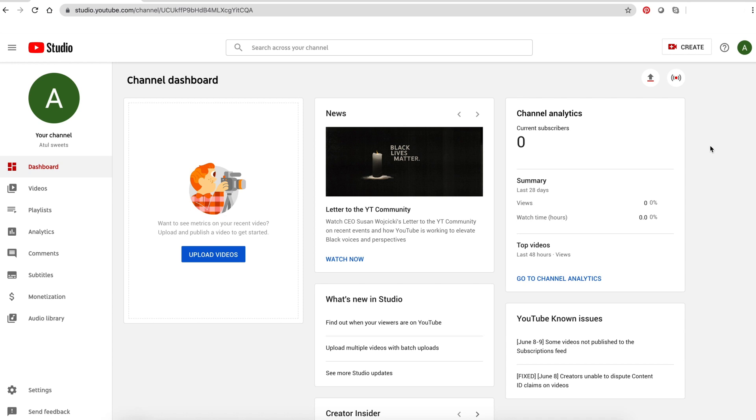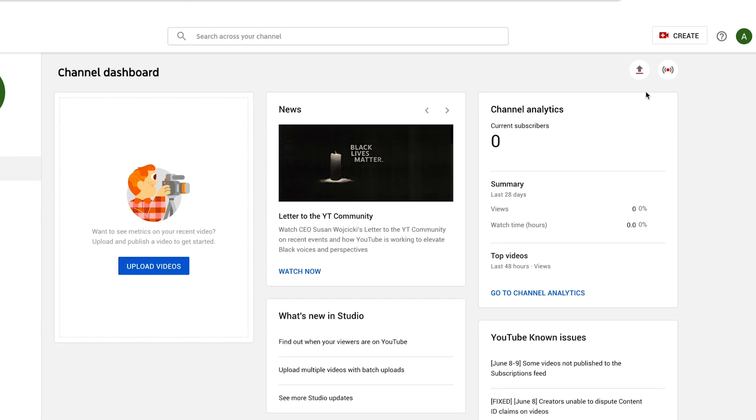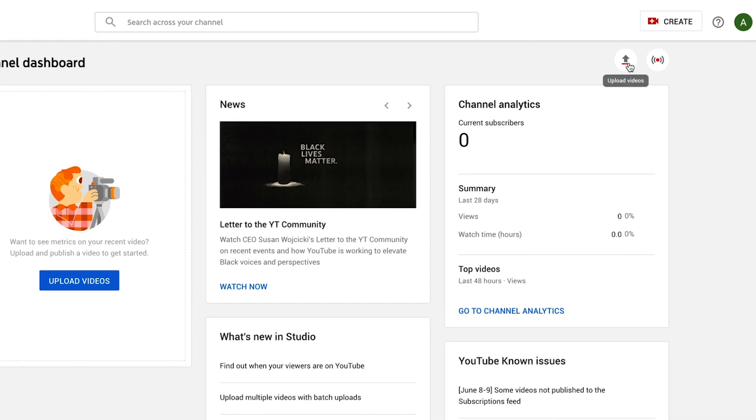If you are on the channel dashboard, click on the upload video icon or you can click on create icon, then upload video.